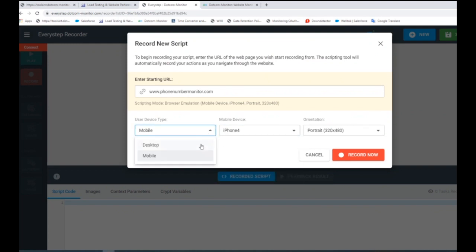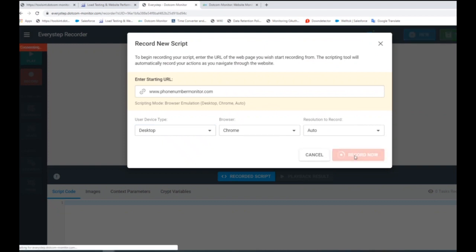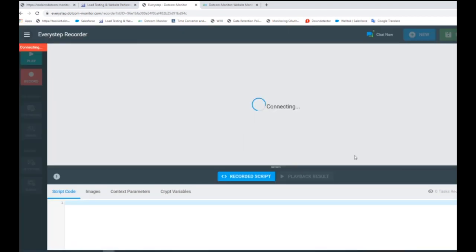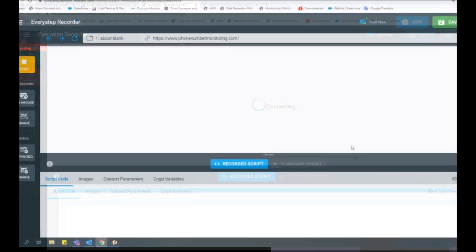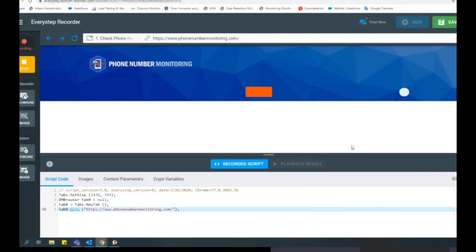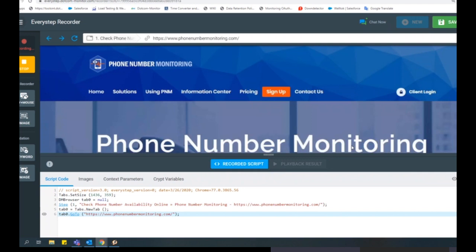You have the option to choose from multiple device types, desktop or mobile, as well as browser type and resolution. Selecting Record Now will open the EveryStep Recorder.